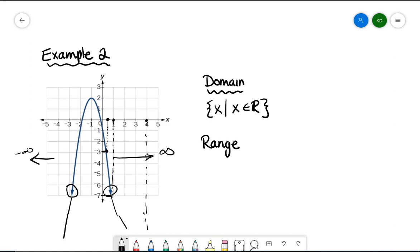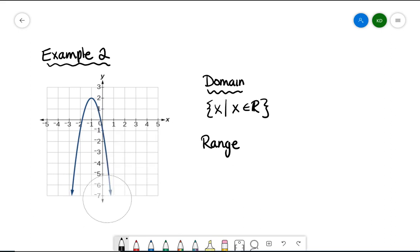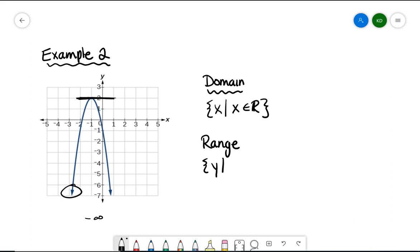Now let's look at the range for the quadratic. For all values of y such that — the smallest y value: because of the arrows, this goes all the way down to negative infinity. Looking upward, there is a maximum y value at 2. So it can go from negative infinity up to positive 2. As an inequality, y has to be less than or equal to 2, since any number is allowed as long as it's not greater than 2. So y is less than or equal to 2, and y is an element of the real numbers.